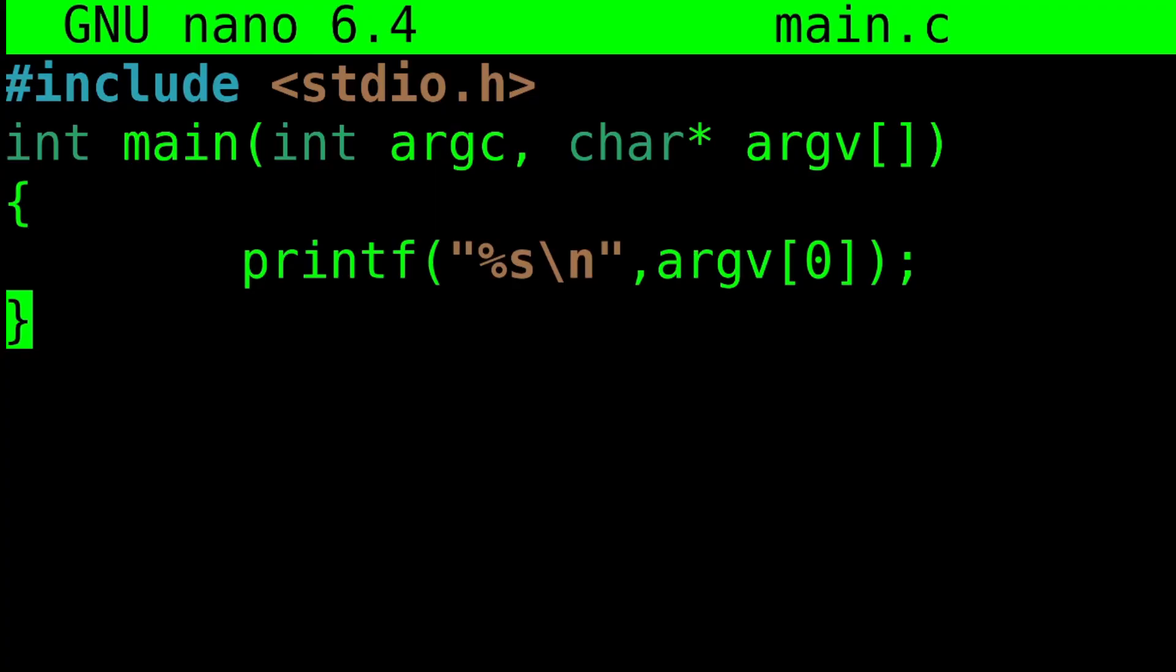But what if we want to pass in a few values of our own? How would we do that? First, let's update our program to handle more values.